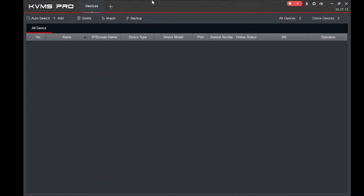Here there are two options: 'Auto Search' and 'Add.' If you are on the same network — meaning your laptop and device are connected to the same router — you should click 'Auto Search' and it will automatically detect the IP of your device.